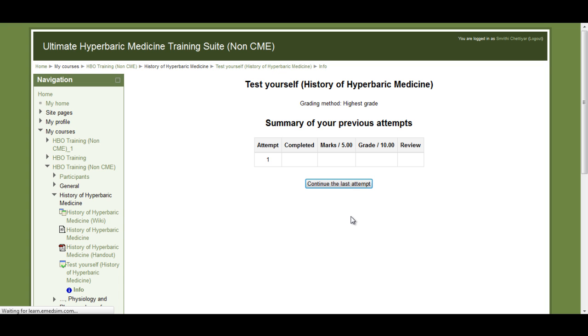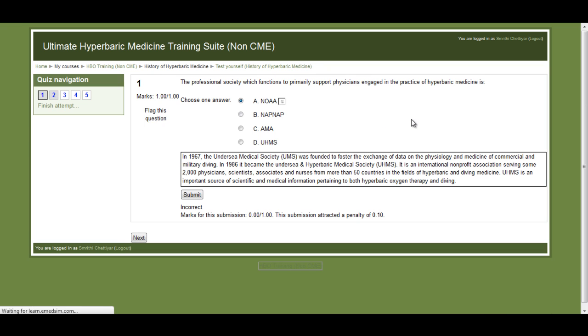As you can see, I have already attempted this quiz once and therefore it allows me to continue my last attempt.